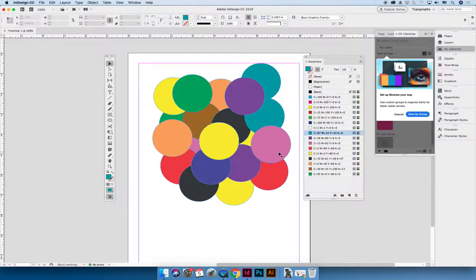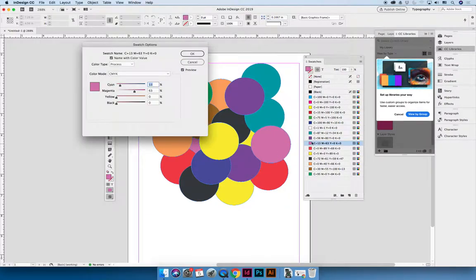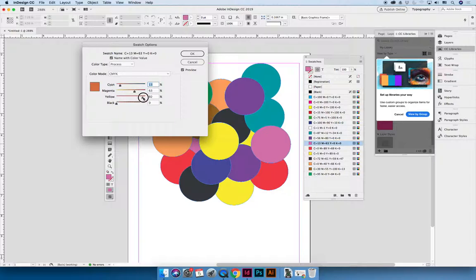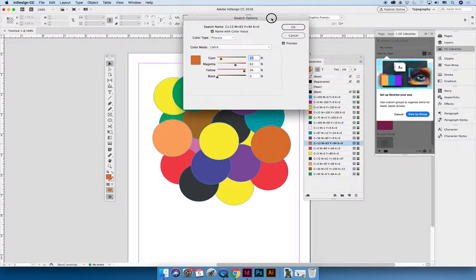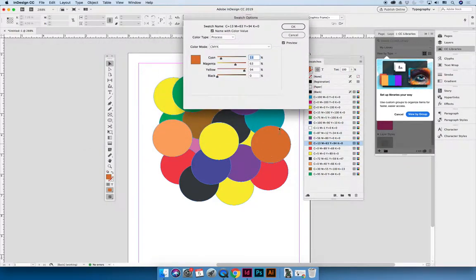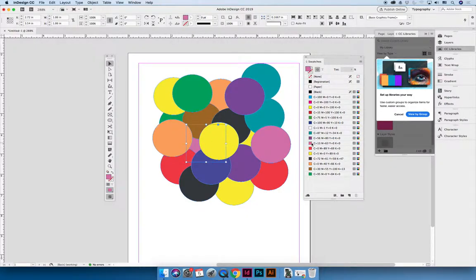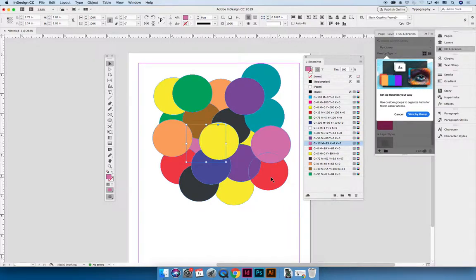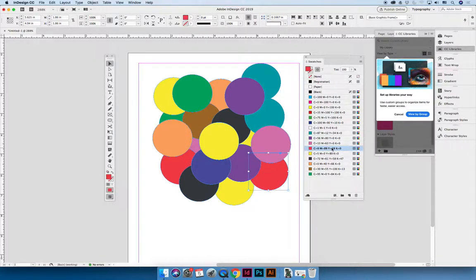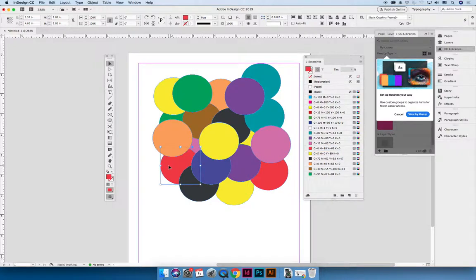And so the same thing happens if I try to change the pink color swatch. If I want the pink color swatch to be more orange, you can see that only this pink circle changed to be orange, not the pink circle in the background. And so make sure that you're selecting your objects and linking it to the color on the swatches panel. So this red is linked to the red color because it highlights, but the red circle on the left-hand side, I need to re-link that.